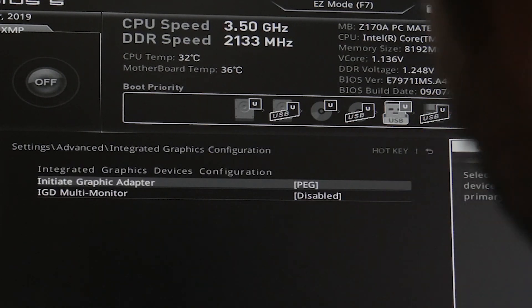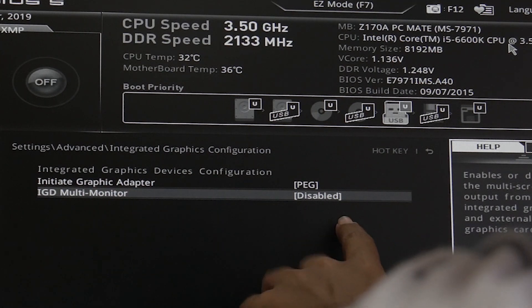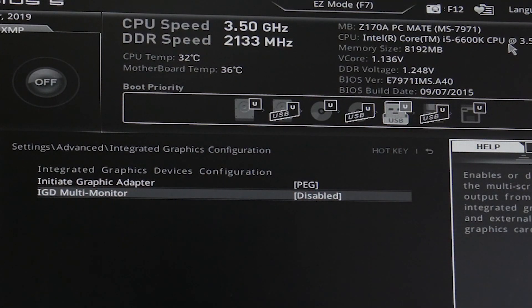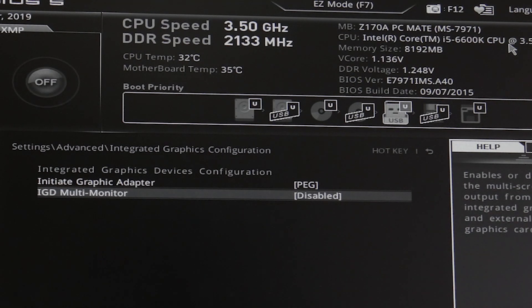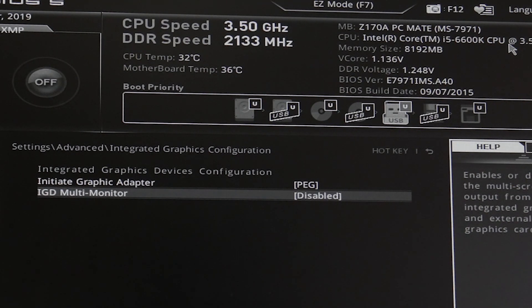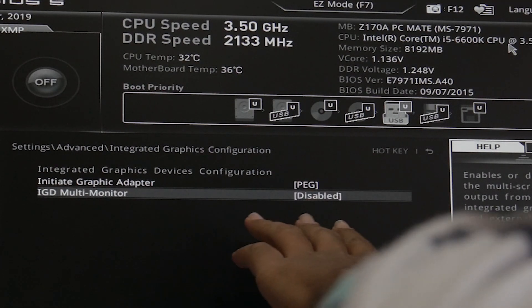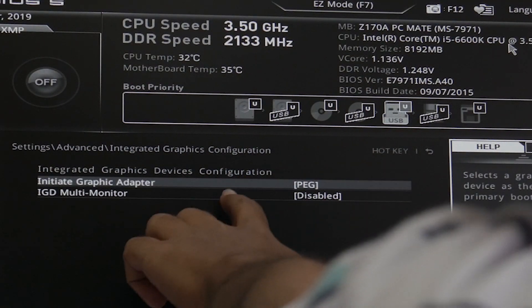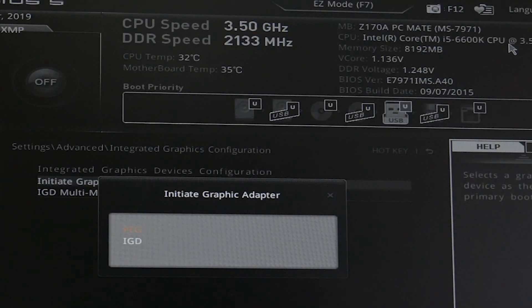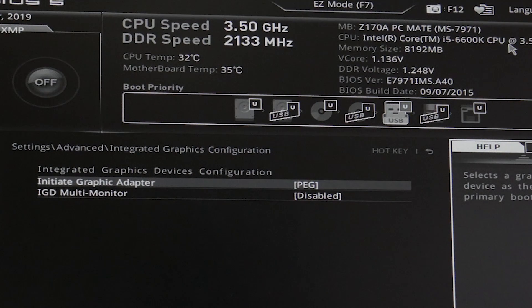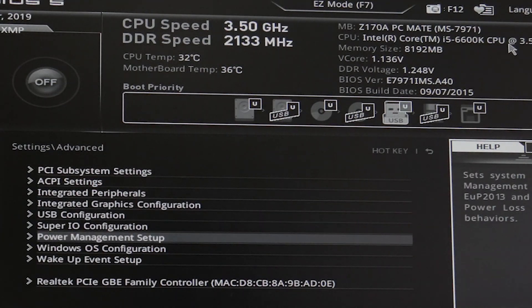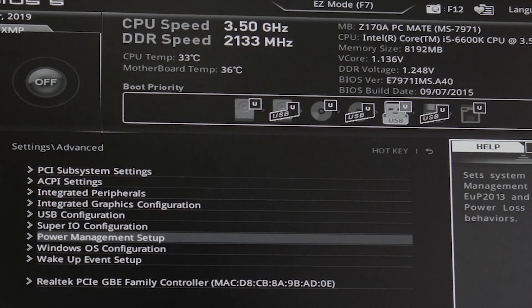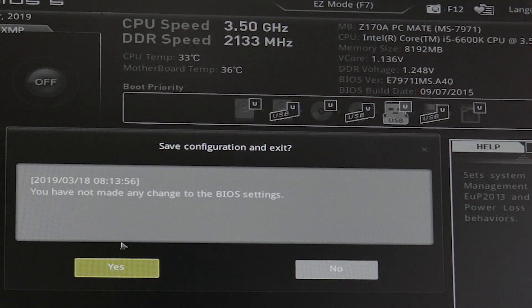It's preferable to keep IGD multi-monitor enabled because we don't have the kexts for the external graphics card driver. In this case we do, but normally you don't, so it's always preferable to keep it enabled and initiate graphics adapter to IGD. Save your settings. In our case we haven't made any changes so we don't have to.